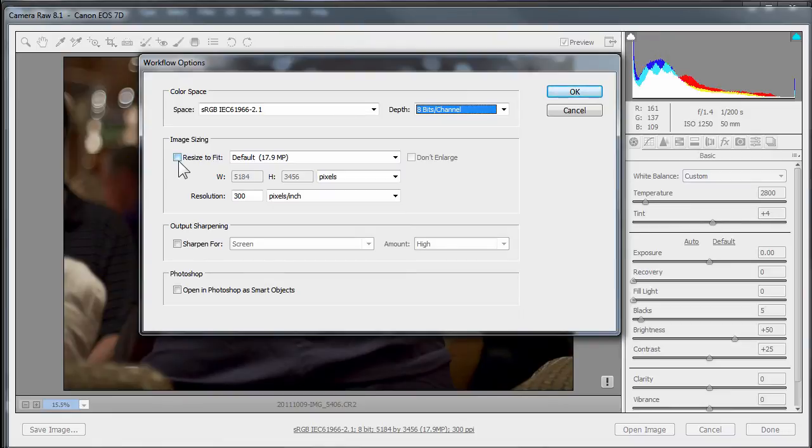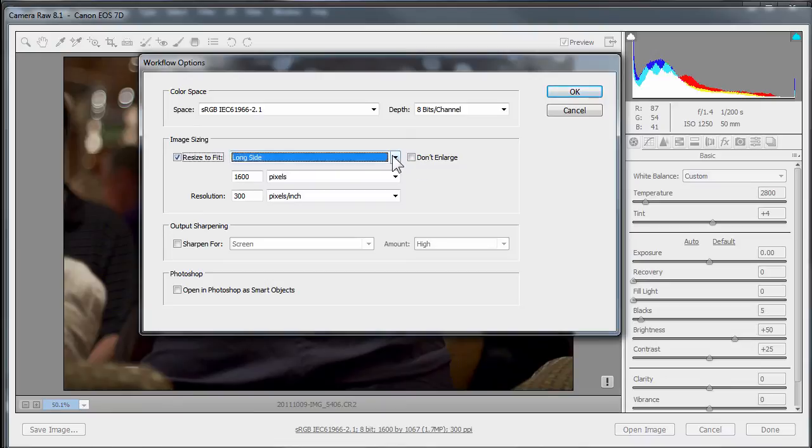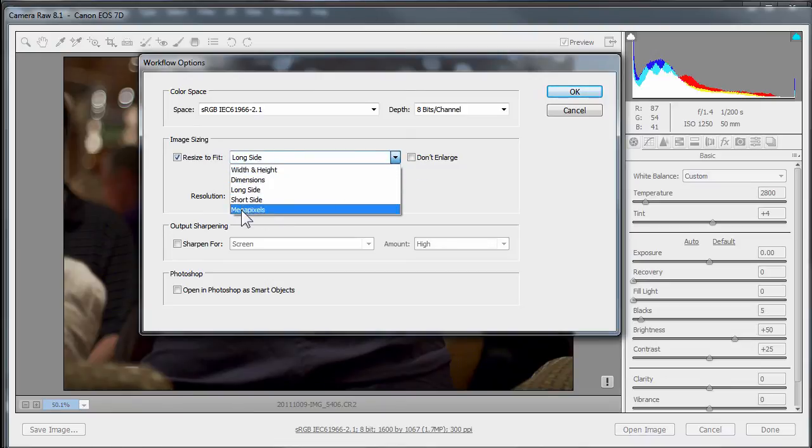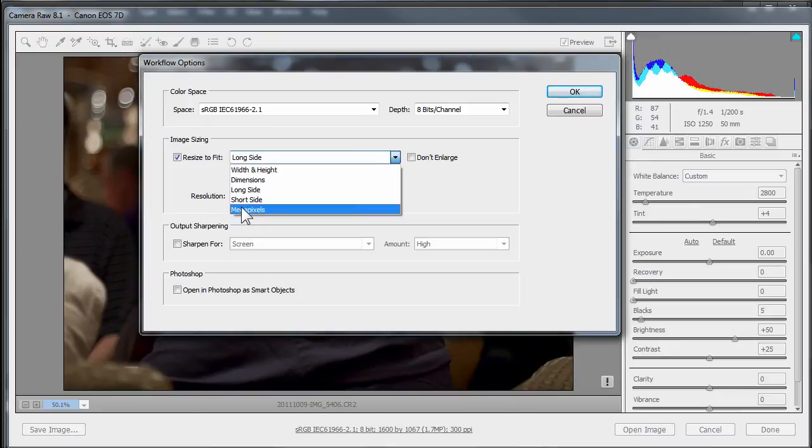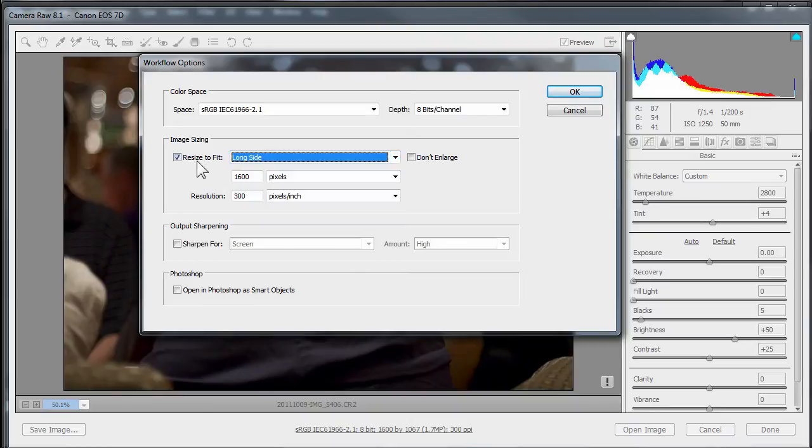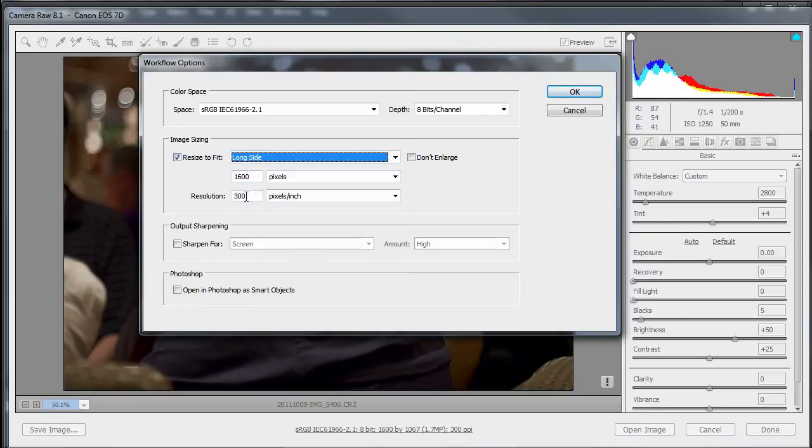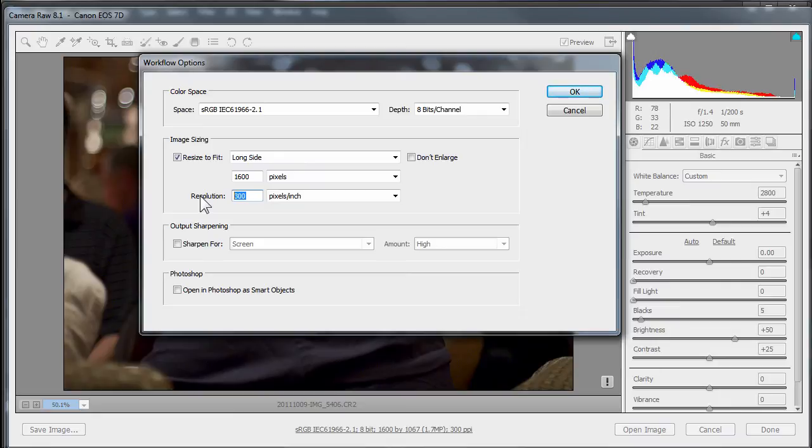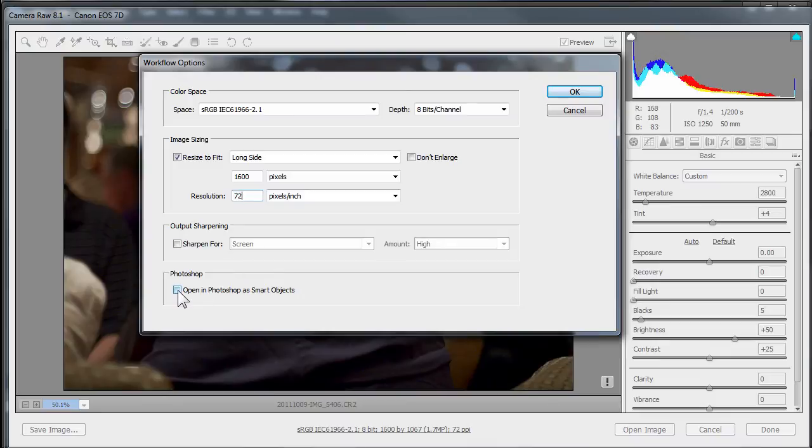We'll change our bit depth to eight bits per channel. We're also going to resize this image. We don't need that huge file. Let's go to the long side. We'll resize to fit and this will give you all these drop down dimensions and guess what this looks exactly like. It looks like the export module in Lightroom. That's because Lightroom shares Camera Raw. It's embedded inside of Lightroom. Okay, that's how they process the images and that's the export module. So we'll go long side 1600 and we'll change the resolution. Print resolution is 300 dpi or ppi. The screen resolution for internet is 72. So we'll change that to 72 and we can also sharpen for the screen.